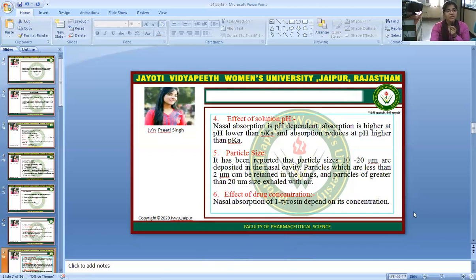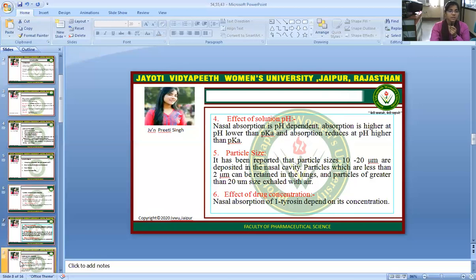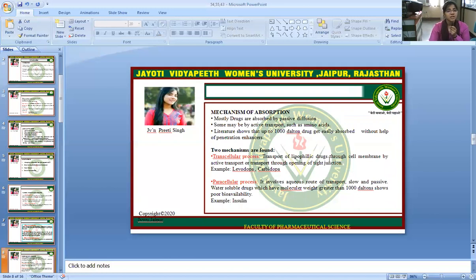Particle size: it has been reported that particles of 10 to 20 micrometers are deposited in the nasal cavity, particles less than 2 micrometers can be retained in the lungs, and particles greater than 20 micrometers are exhaled with air. Effect of drug concentration — absorption of L-tyrosine is dependent on its concentration. Mechanism of absorption — mostly drugs are absorbed by passive diffusion and some may be by active transport, such as amino acids. Literature shows that up to 1000 Dalton drugs get easily absorbed with the help of penetration enhancers.